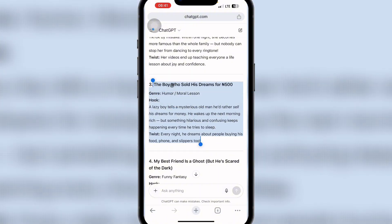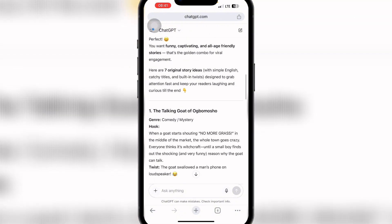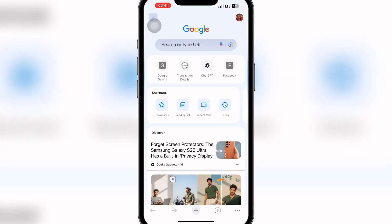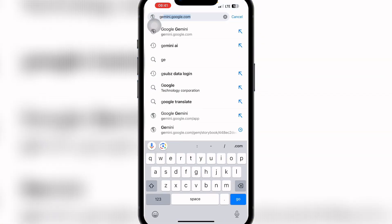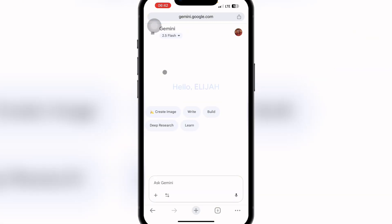You can use this method to create a lot of content and keep your audience entertained. After getting the storyline from ChatGPT or any AI tool, you then come to this website — this is where the main work happens. Open a new tab and search for 'Gemini AI.' This is Google Gemini — click on it.